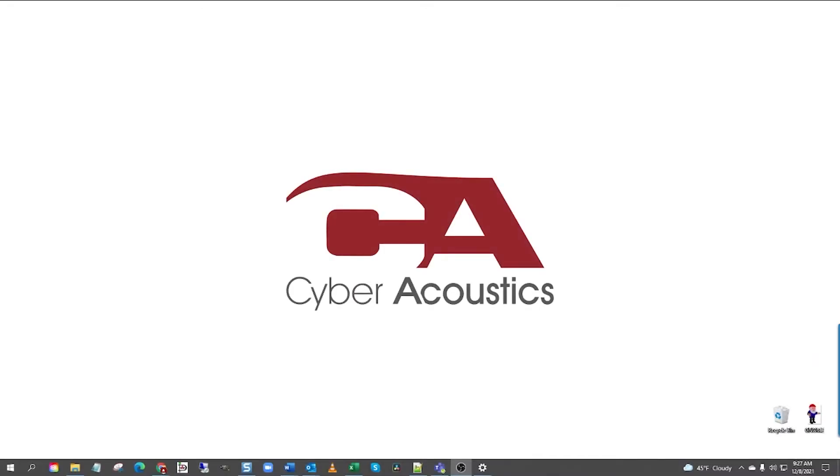Hello, I'm Alexander from Cyberacoustics Tech Support. Today I'm going to be walking you through setting up a 3.5 millimeter CTIA headset on a Windows 10 computer. So go ahead and grab your mouse and try to follow along with me.